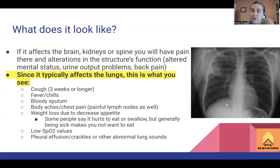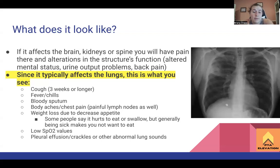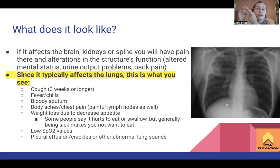You'll also have painful lymph nodes, which can make swallowing difficult, causing patients not to want to eat. So you'll see weight loss due to decreased appetite. Sometimes it's because of the lymph nodes, sometimes it's just because sick people don't want to eat. Any rapid unexplained weight loss is a red flag because it could indicate infection, cancer, or something serious. You'll also see symptoms of low SpO2 - under 90 - and hypoxic conditions.